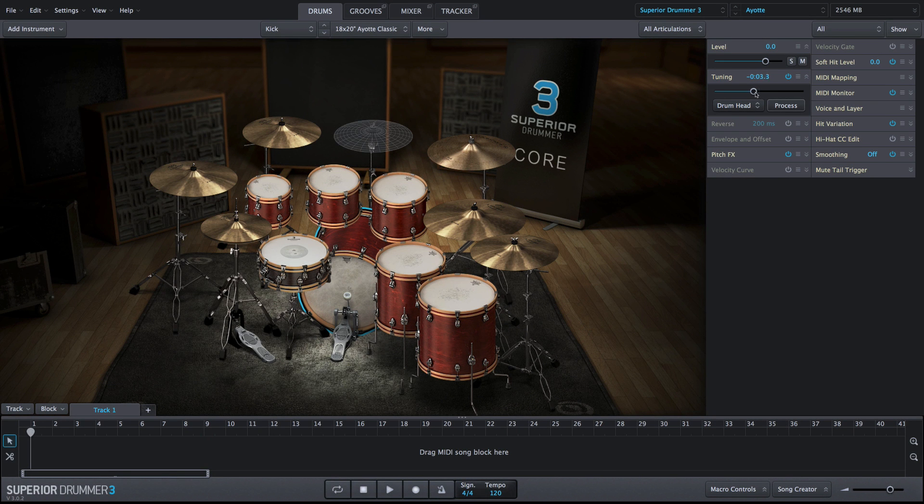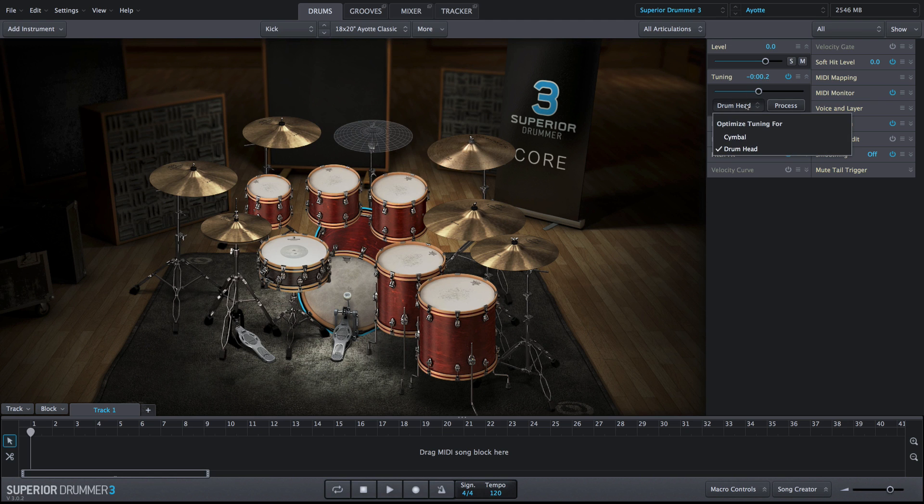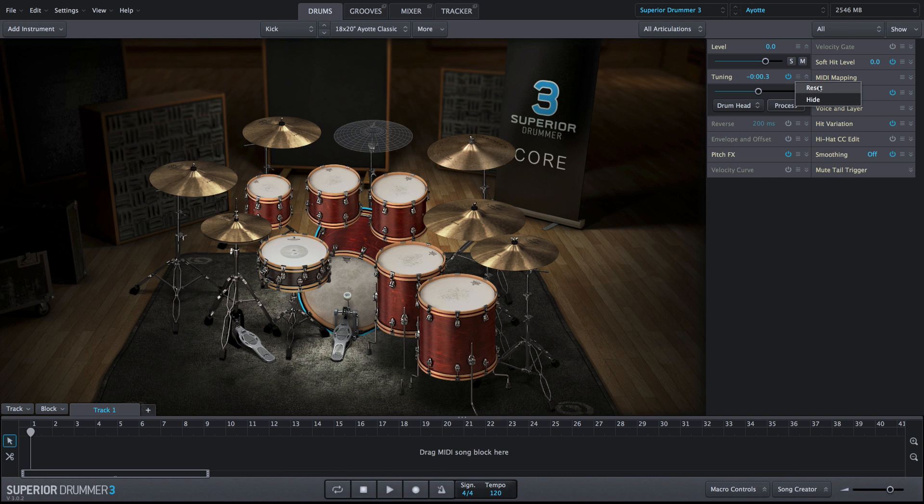In this property box is the Tuning slider, the Algorithm Selection menu, and the Process button. You can also reset the tuning to the default value in the menu.